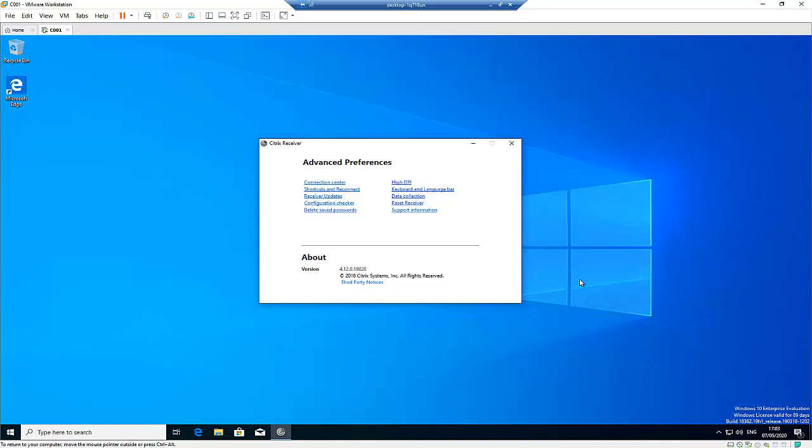Hi. Today I'll be discussing with you how to uninstall and remove every application of Citrix Receiver from your computer.